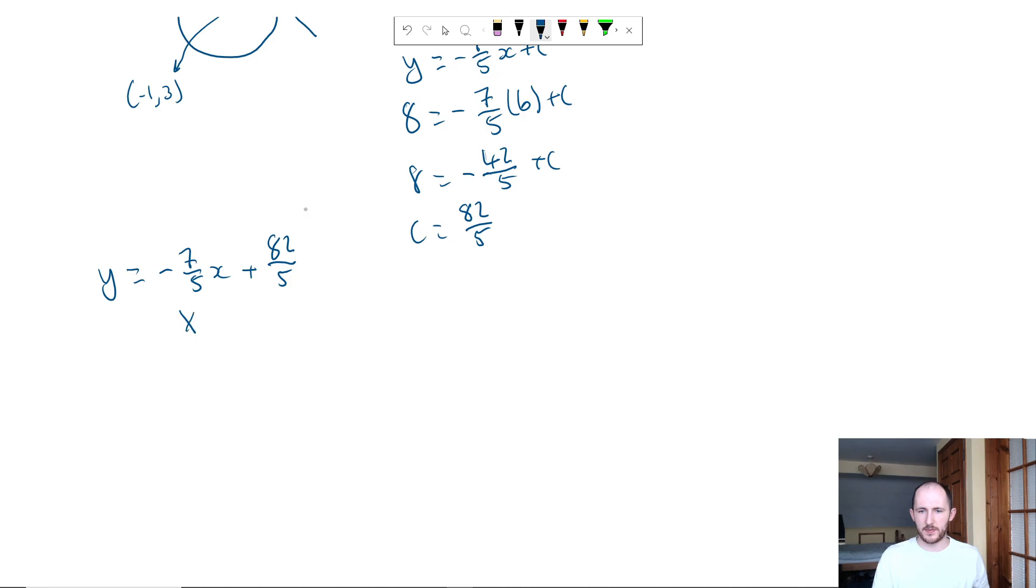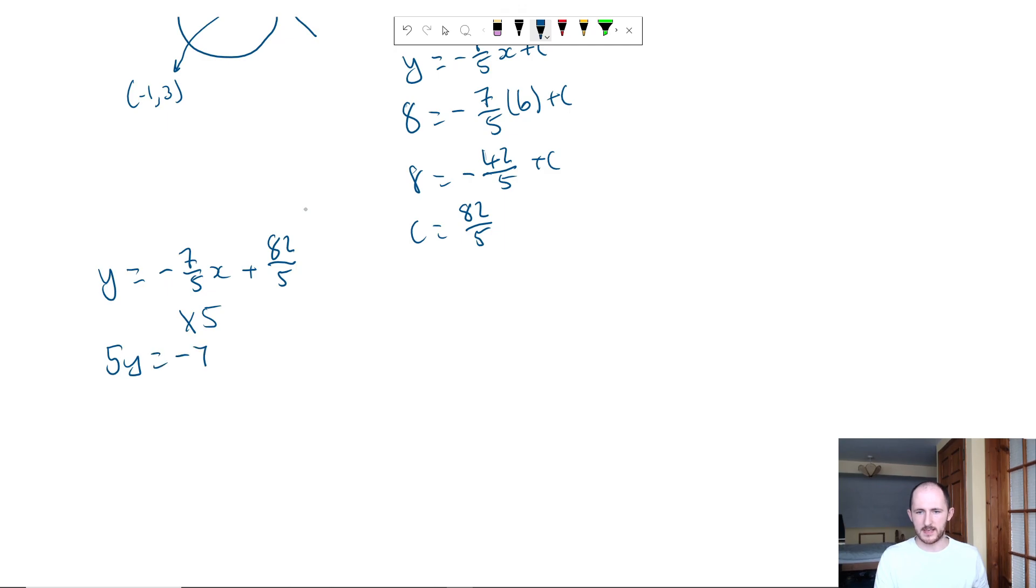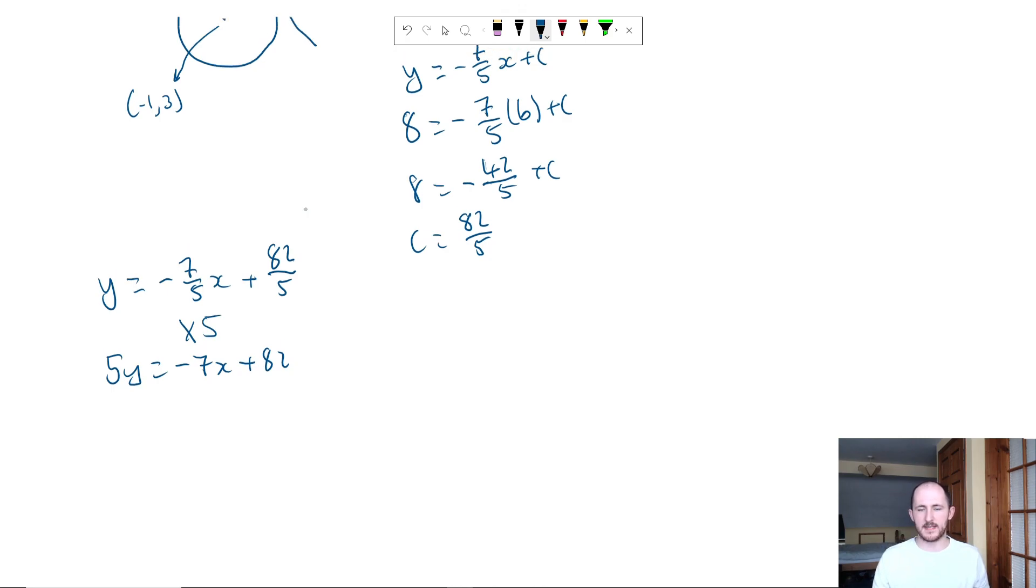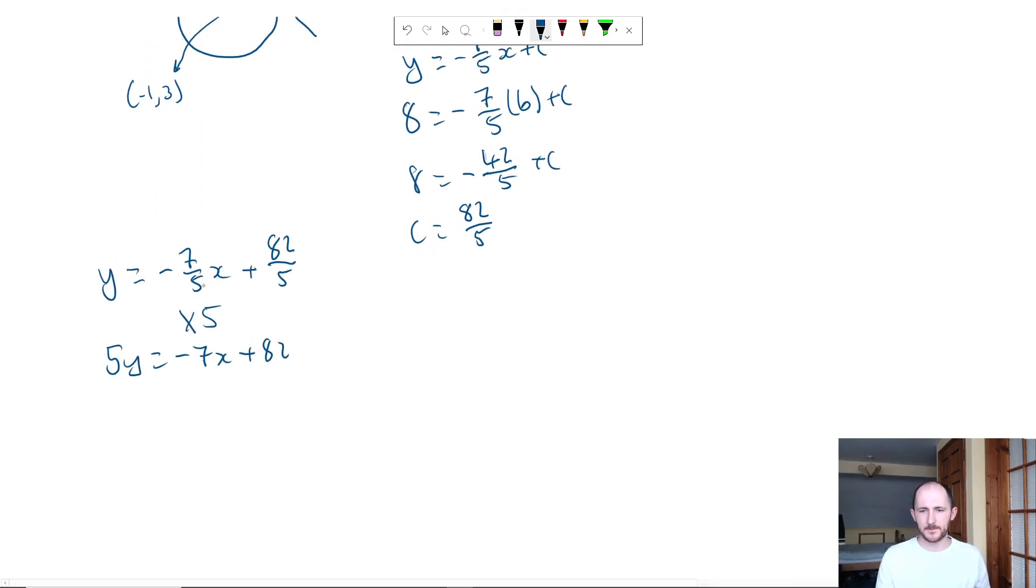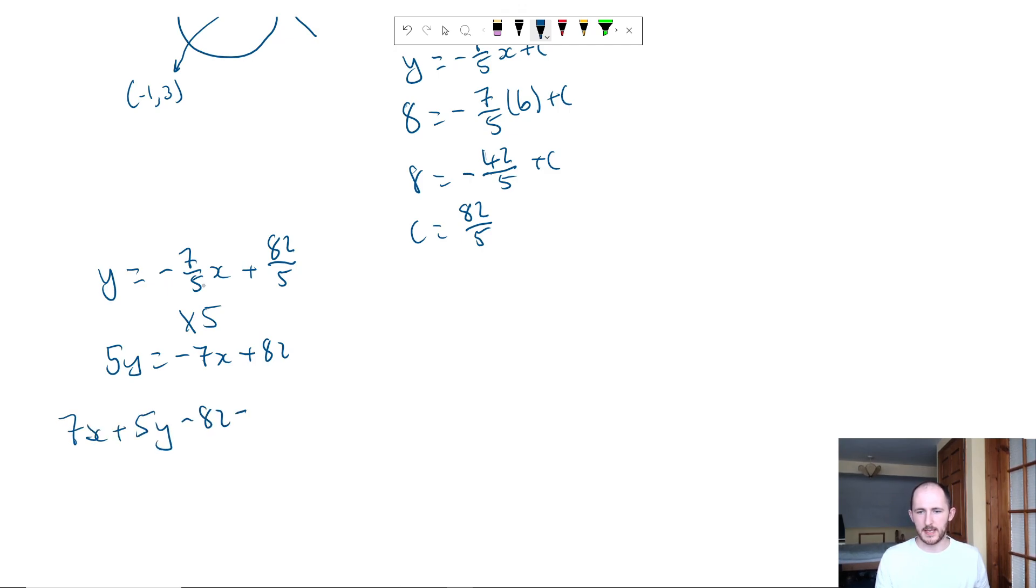So to do that, I'm going to times the whole thing through by 5 because that's the denominator of both of my fractions. We're left with 5y equals minus 7x plus 82. Move everything to the left-hand side and write it in ax plus by plus c. So move the 7x over, so we get 7x plus 5y minus 82 equals 0, and that's all you really have to do.